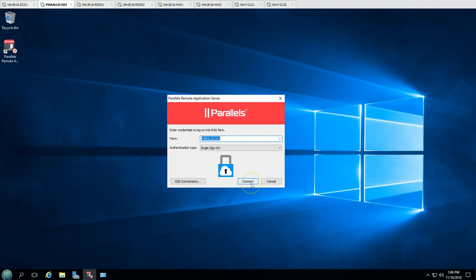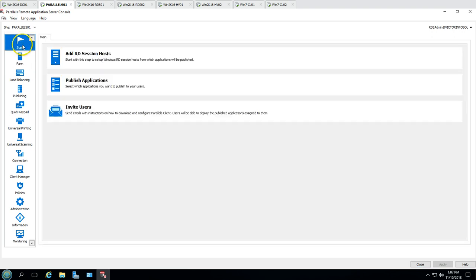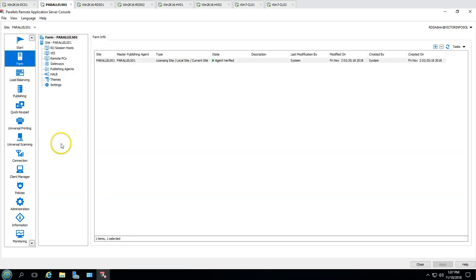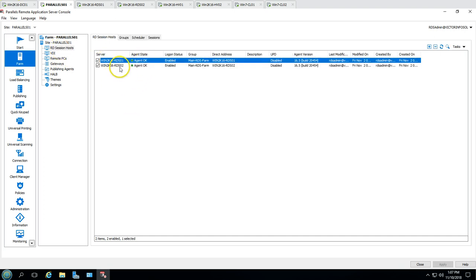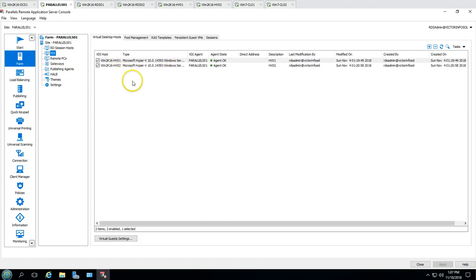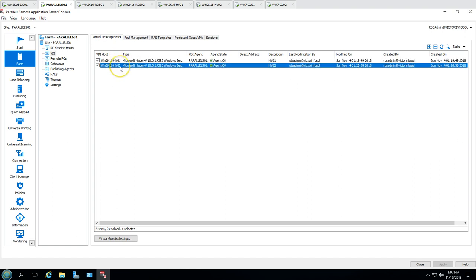Let's connect. Here you can see the Parallels Remote Application Server console. From this single console you can control everything — your session host servers, and your VDIs from the virtual desktop host and hypervisors.